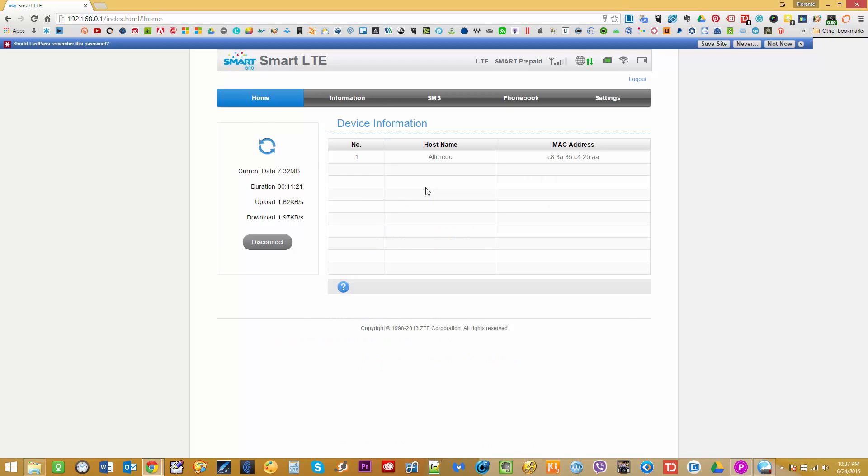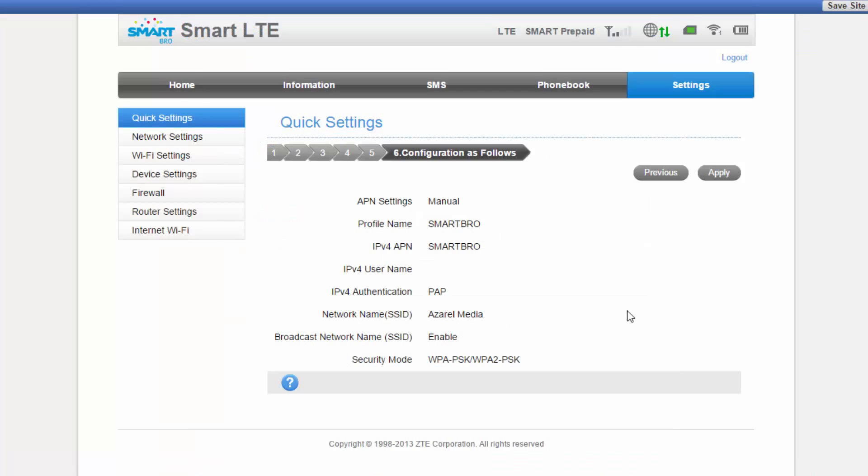So that's all for our tutorial on smart LTE's pocket wifi setup. If you have any questions, feel free to drop them on the comments. You can also visit our website at www.certifiedfreelance.com. And if you haven't subscribed to this channel, be sure to click on subscribe. Thank you once again for watching and I hope you have a great day.